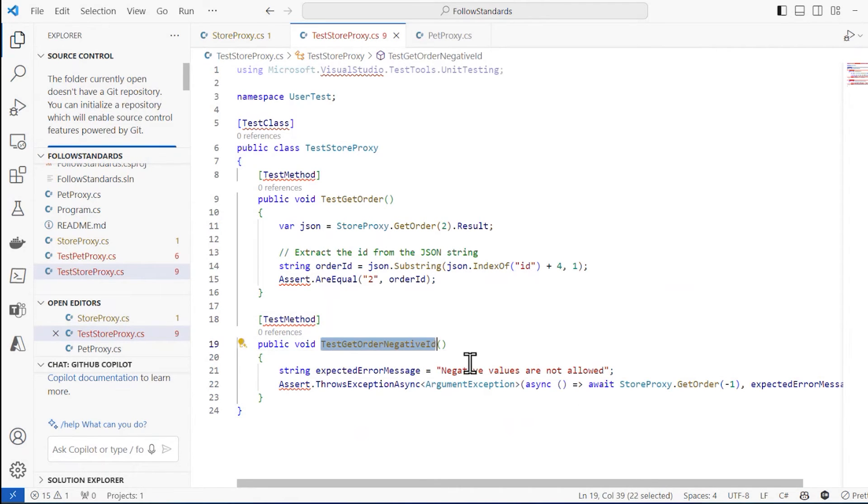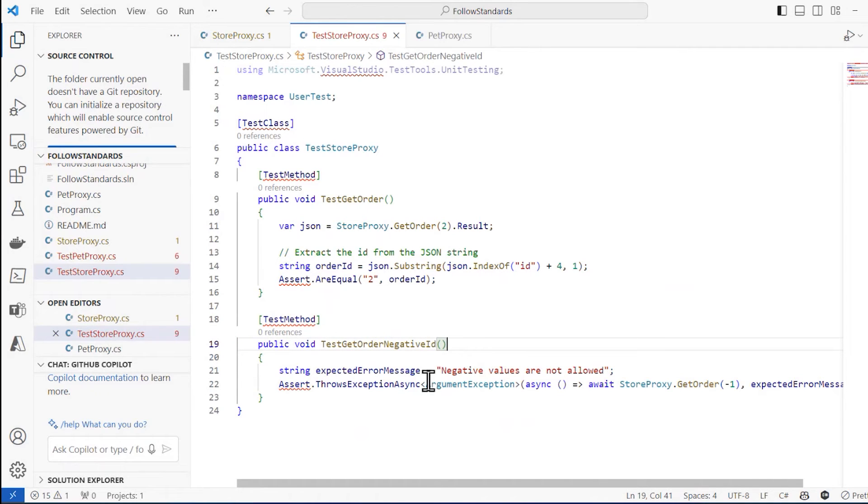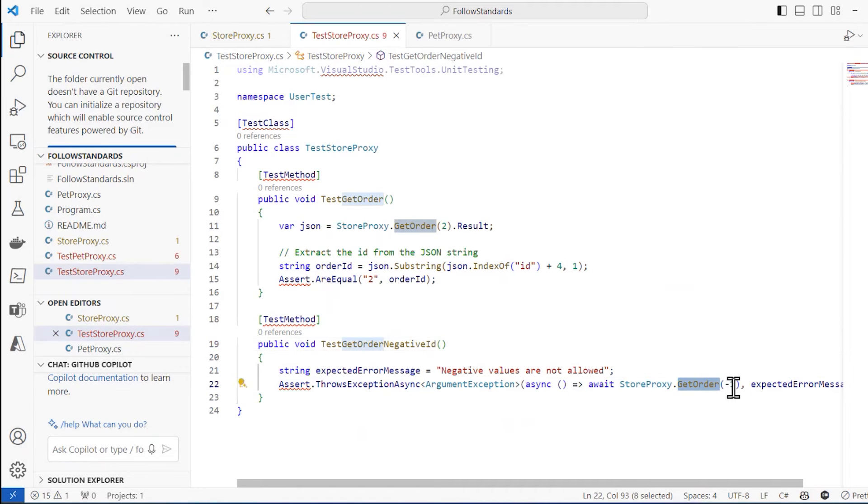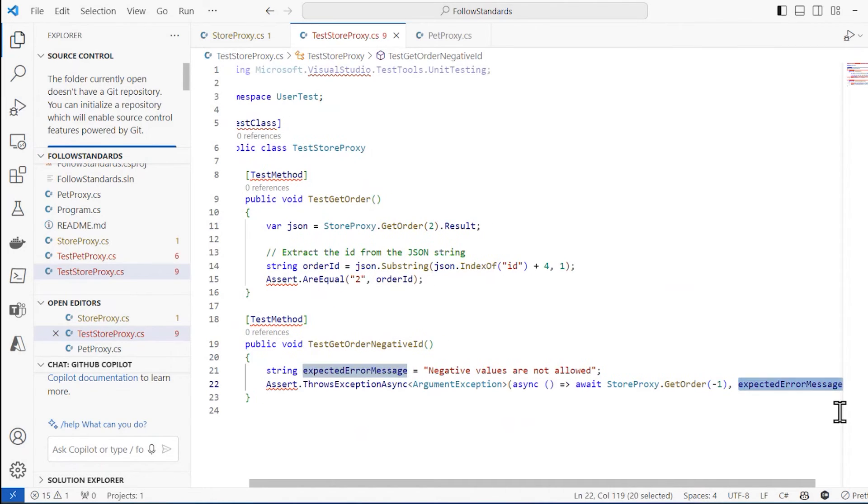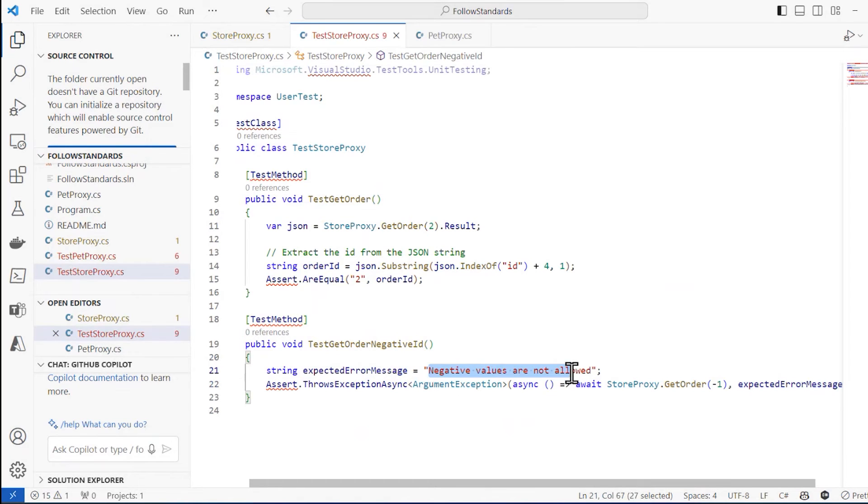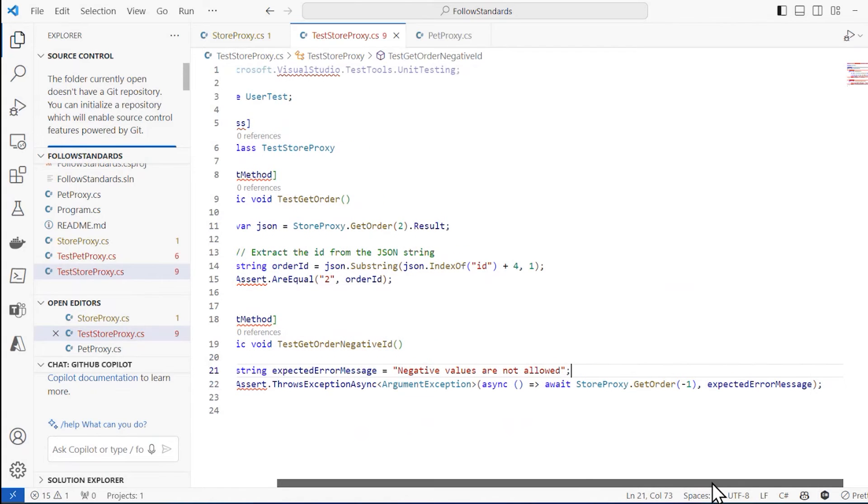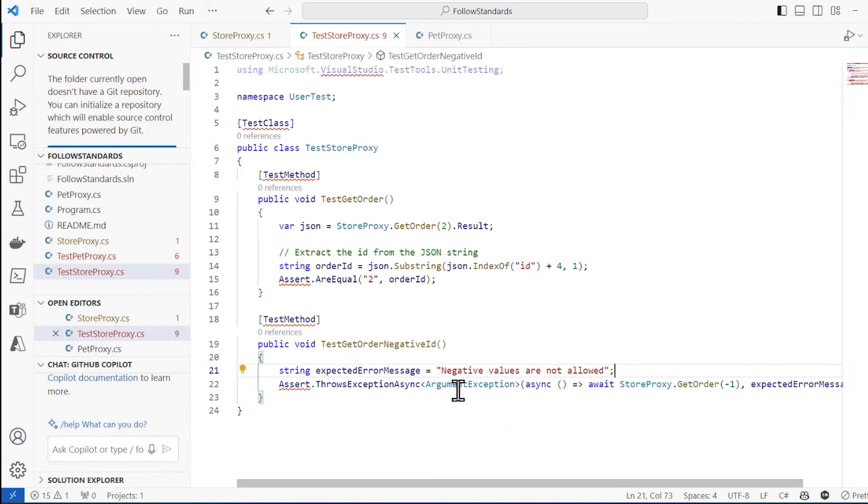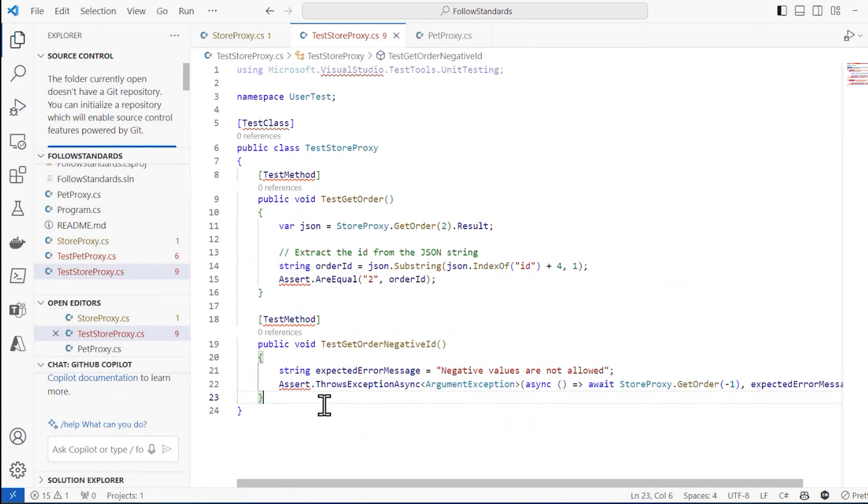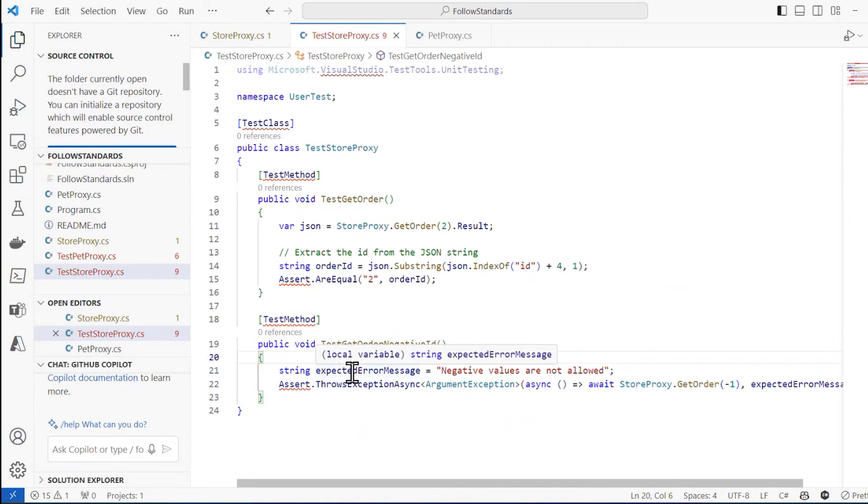It says test get order negative ID. And it says, okay, if I call get order and pass in a negative one, that I should have this expected error message. Negative values are not allowed. That's what should be returned. Should throw that exception. So now I can write some code. It should throw that exception right here. I can write some code that adheres to that.